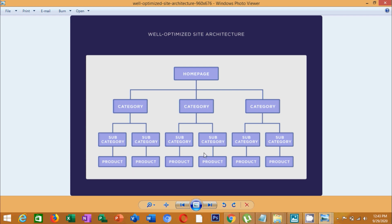If you have a product page, you will need a category and a sub-category above it. The product page sits under the sub-category, which sits under the category, which sits under the homepage — this is the proper layered structure.